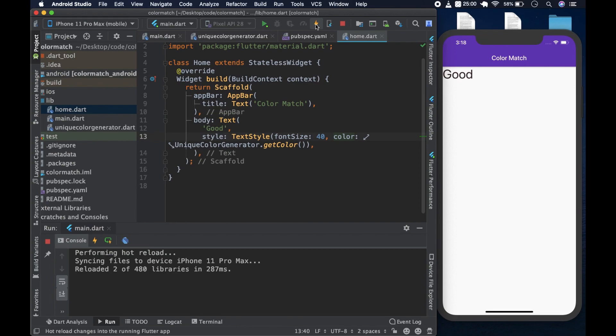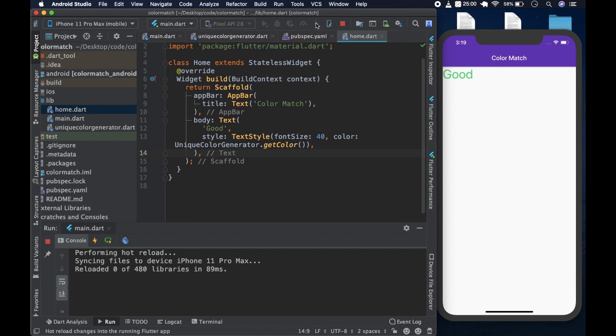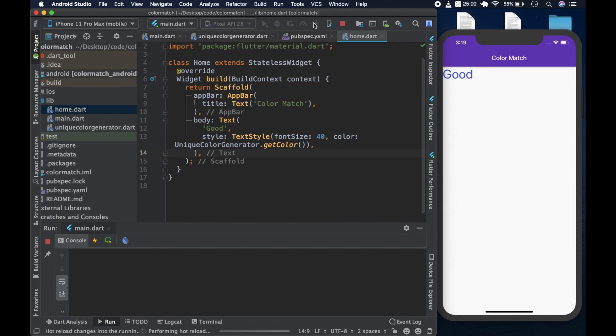Let's try and let's see if the color changes. Okay. The color is a bit green now. The color is a light shade of green. So we do see the color changing. So this means that the unique color generator works.